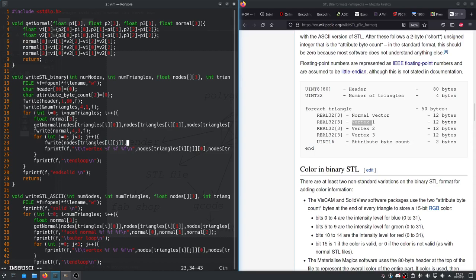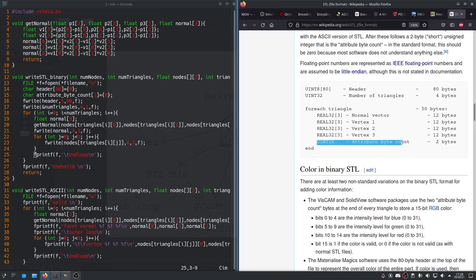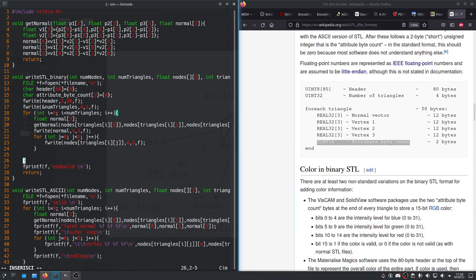Again, there's 4 bytes per value, 3 values per element. And we're writing it to f. So, we'll kill this. And now, last thing to do is write this attribute byte count. So, instead of fprintf, we'll just do fwrite attribute byte count 1, 2, f. Honestly, that should just work out of the box.